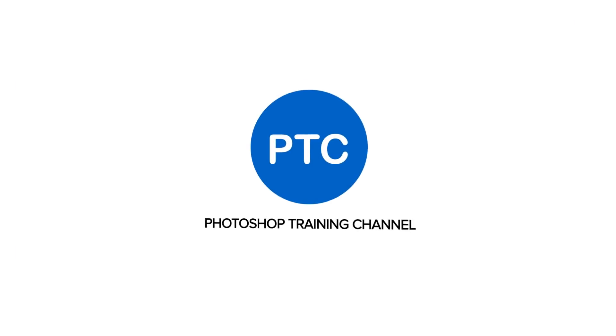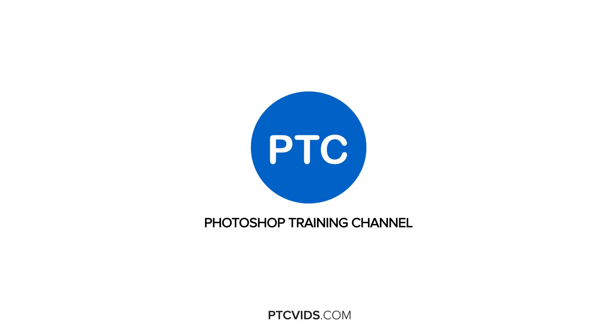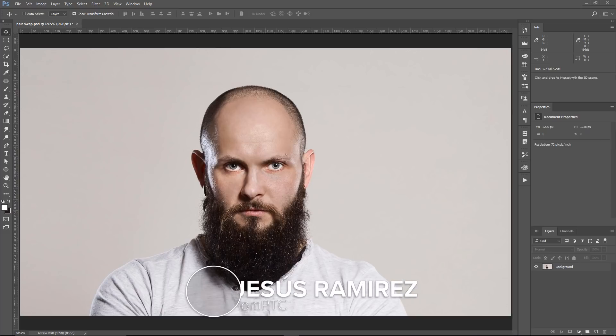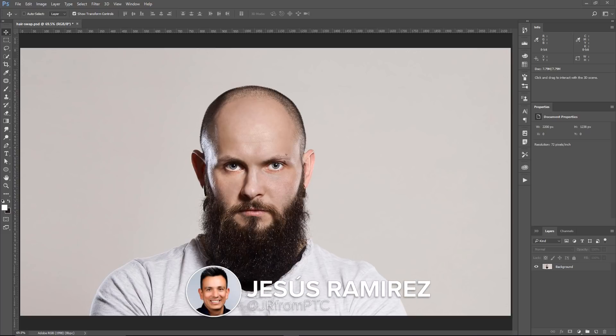In this tutorial, I'm going to show you how to change hairstyles in Photoshop. Hey everyone, welcome to the Photoshop Training Channel. My name is Jesus Ramirez and you can find me on Instagram at jrfromptc.